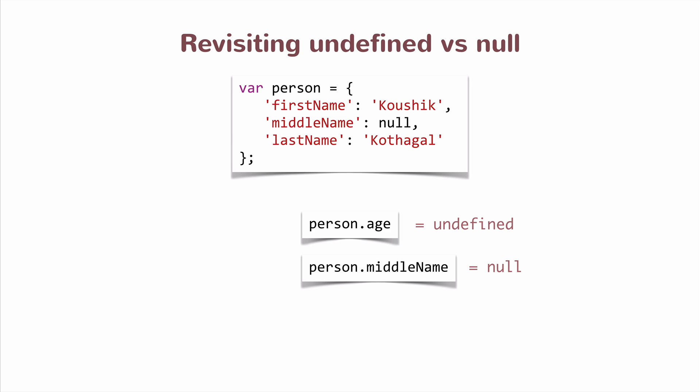So they would know that it's not that the object is missing a property called middleName, it is that the object has a property called middleName which is empty.